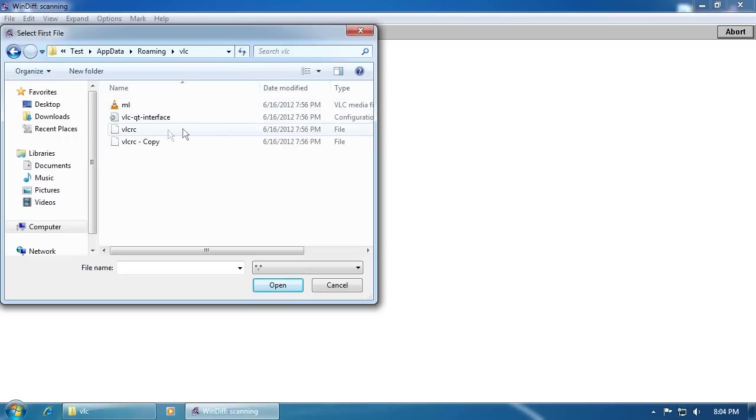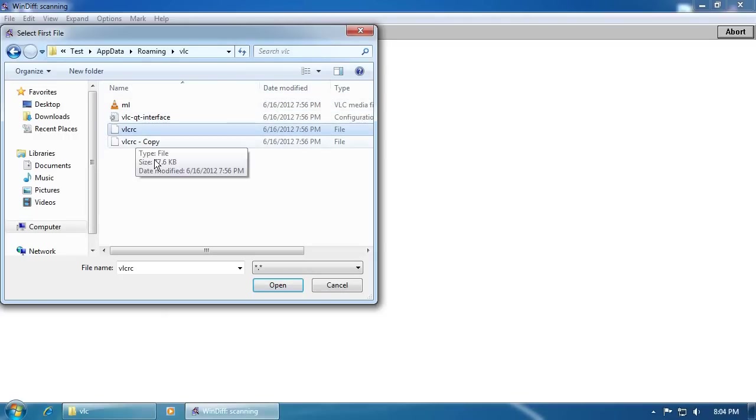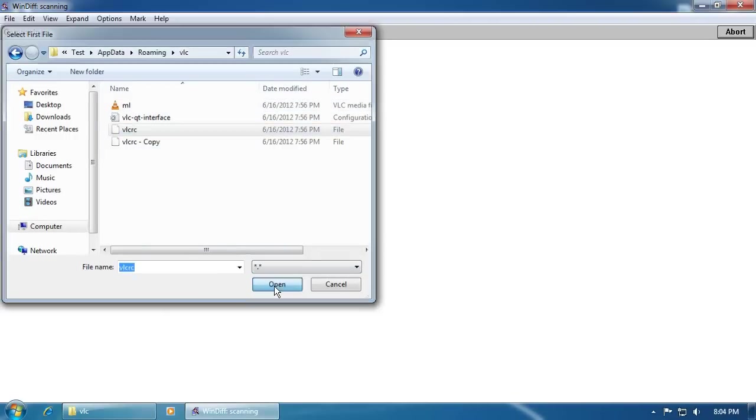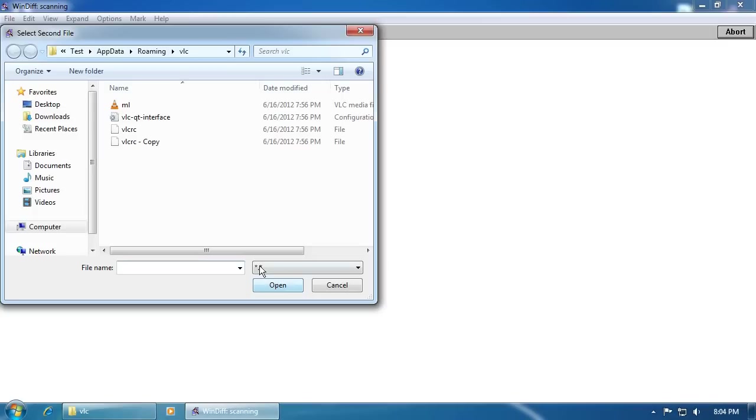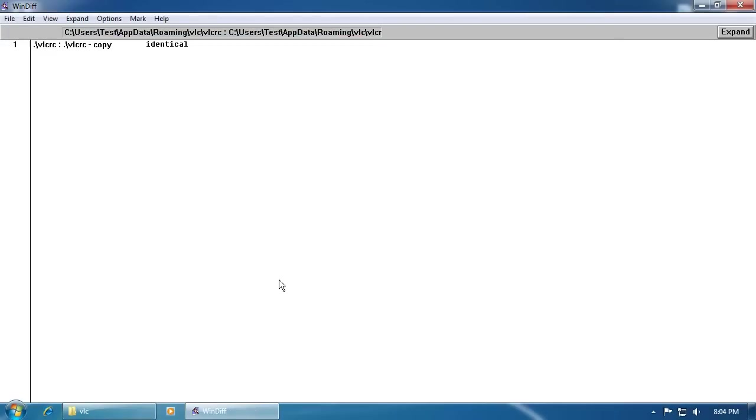We are prompted to select the first file, which is the VLCRC file, and now we're prompted to select the second file, which we want to compare against, which is the VLCRC copy file, which is considered the original. As WinDiff has indicated, both files are identical, which is correct.